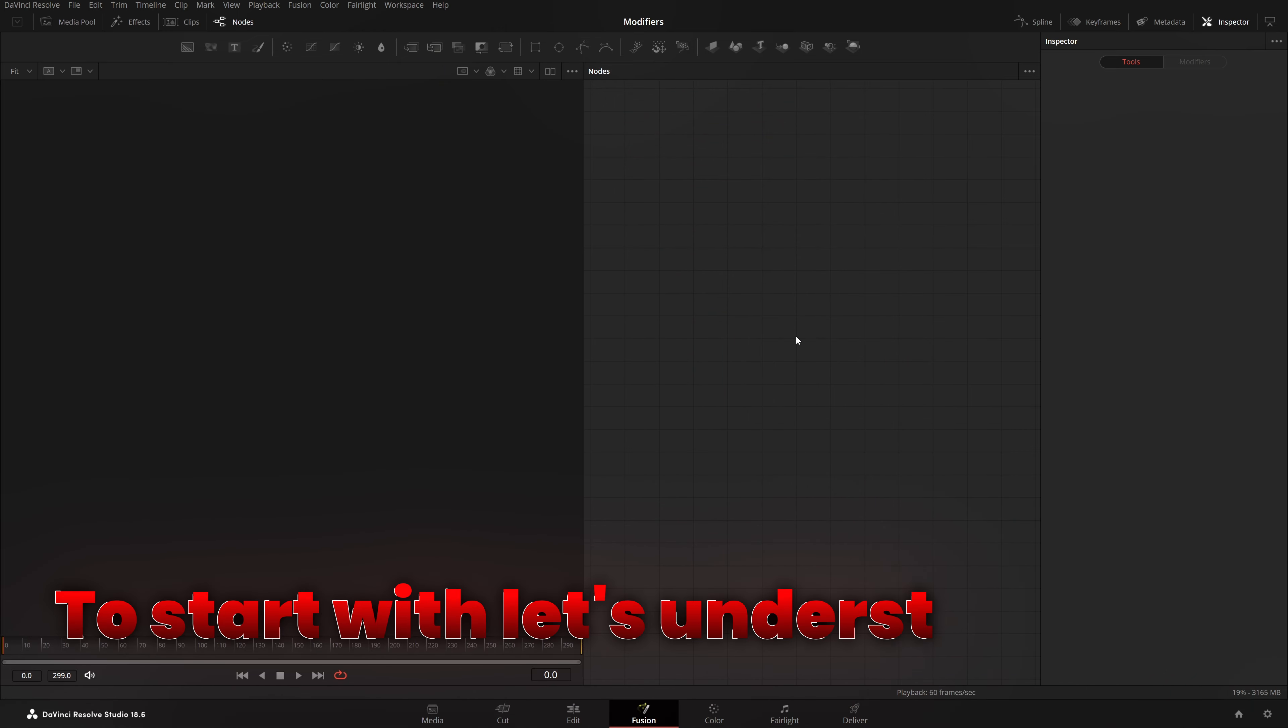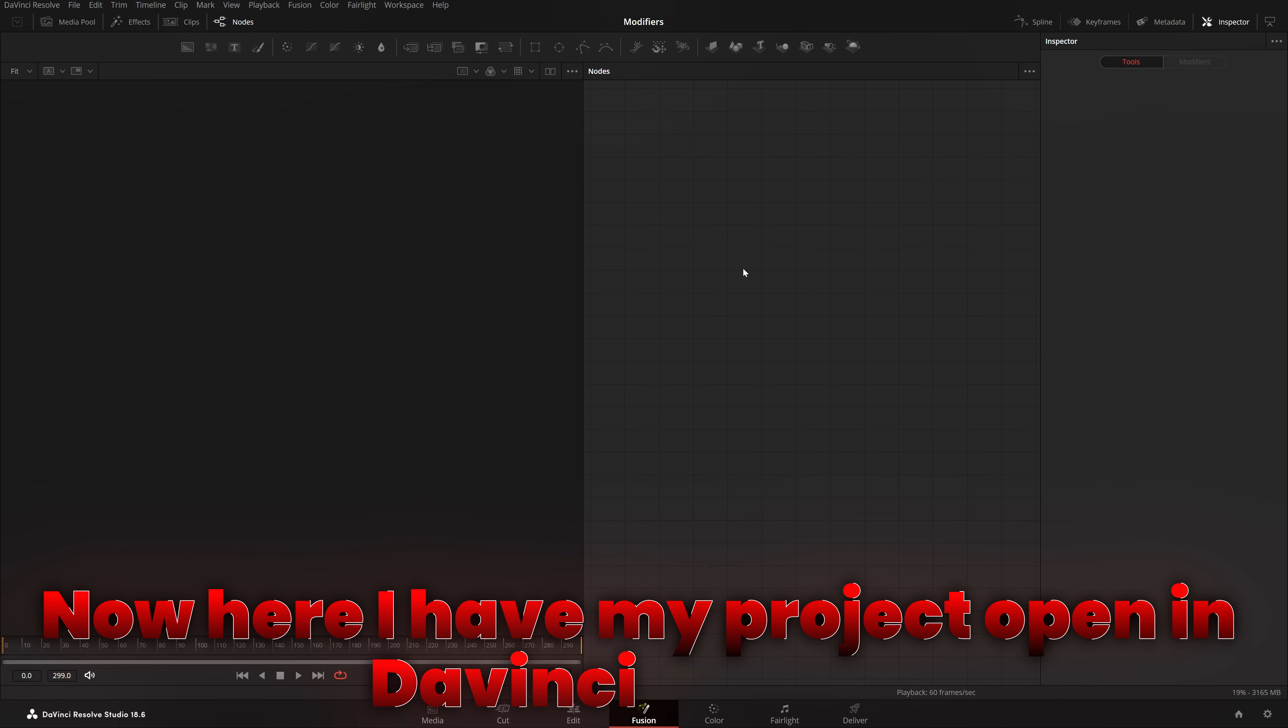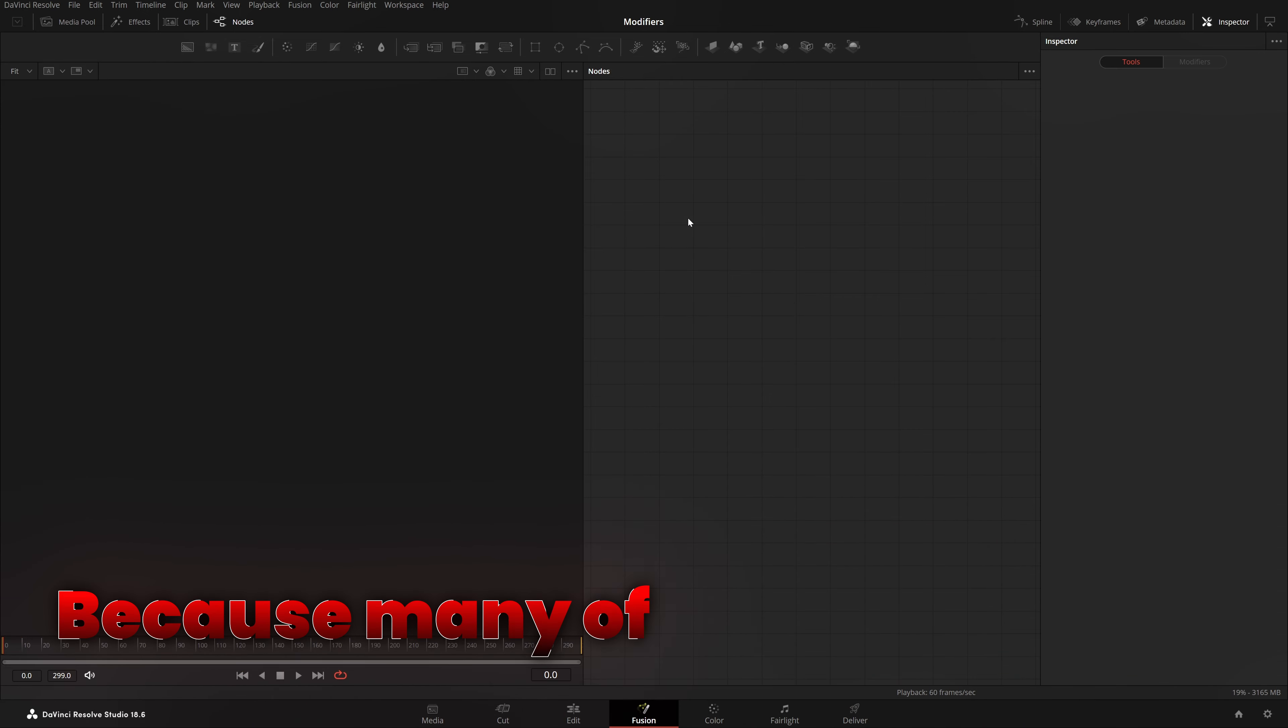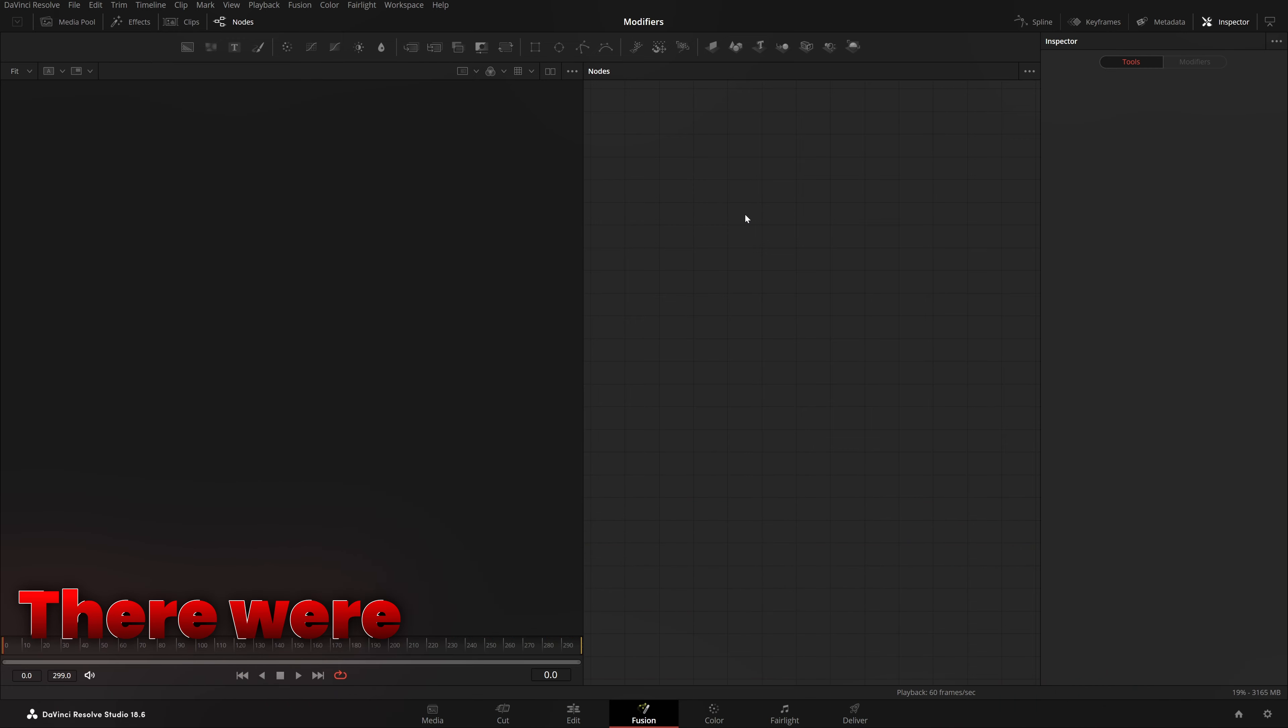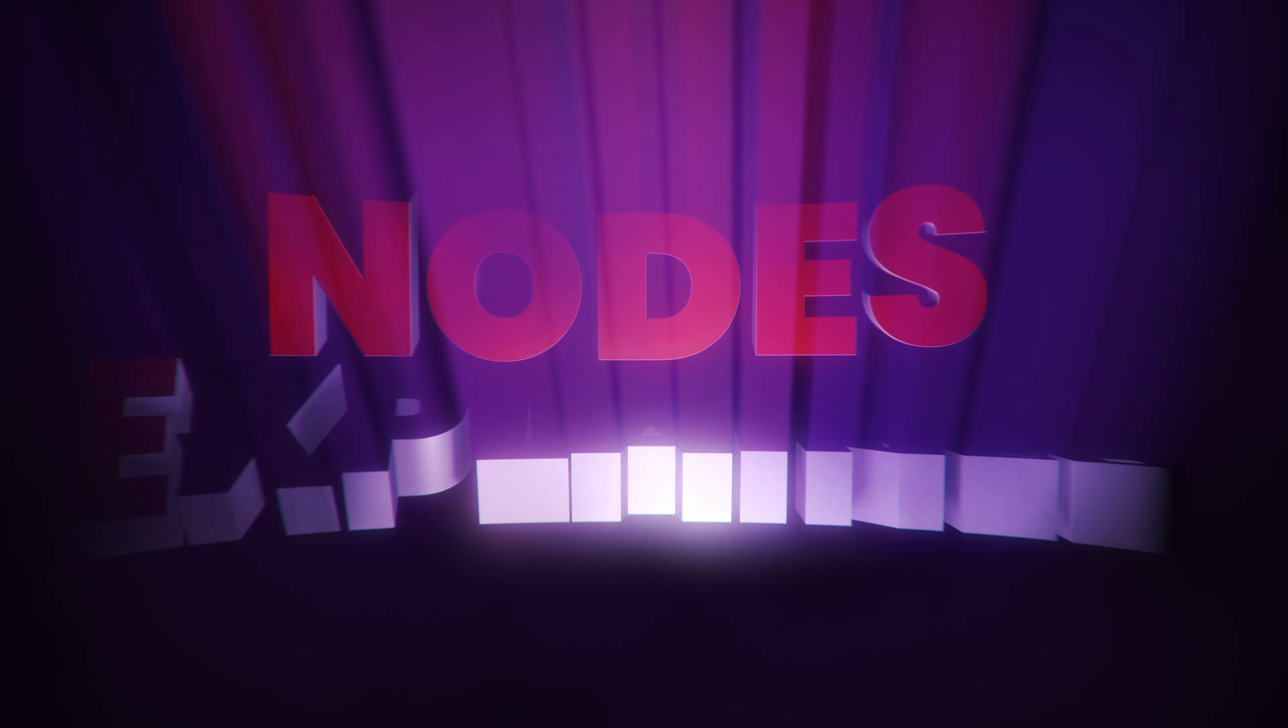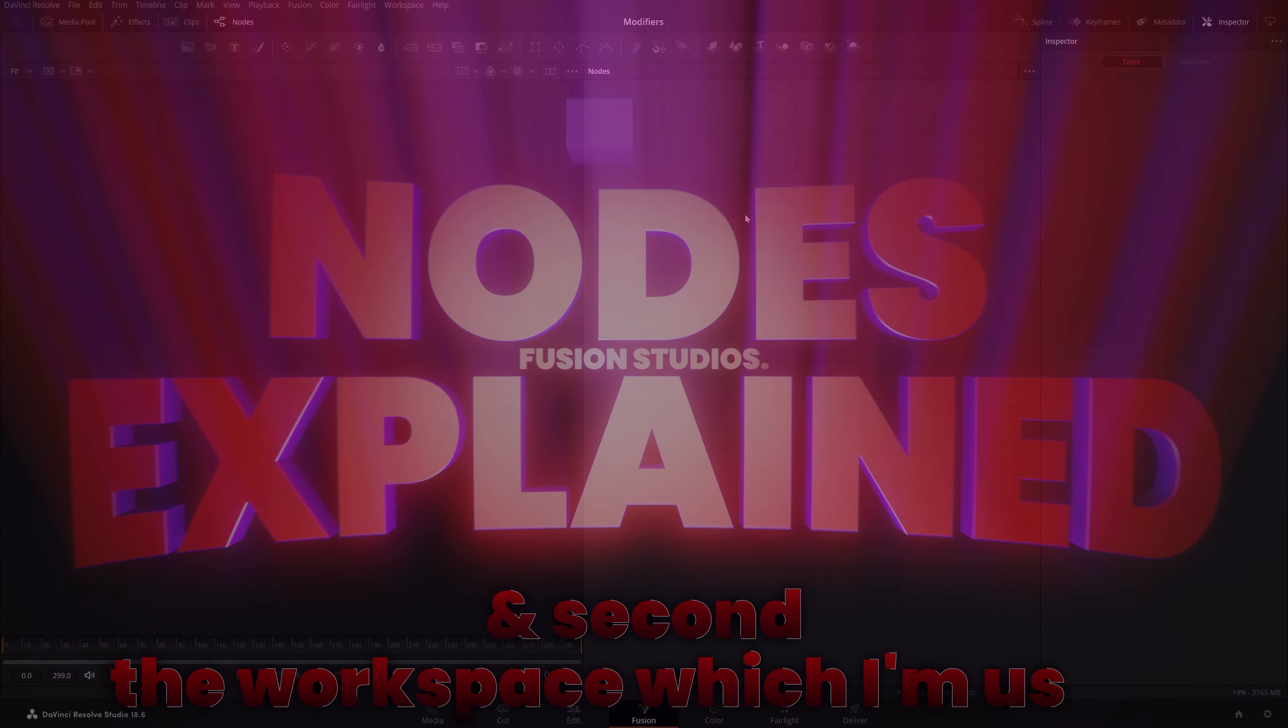To start with, let's understand why modifiers and what they are. Now, here I have a project open in DaVinci Resolve and I'm already in my Fusion page. Now, my workspace might be a little bit different from yours because many of you commented in the last video where I explained mask nodes. If you haven't watched it, go watch it right now. There were two things which you were very crazy about. First, the intro which I made. Yeah, this one. And second, the workspace which I'm using.